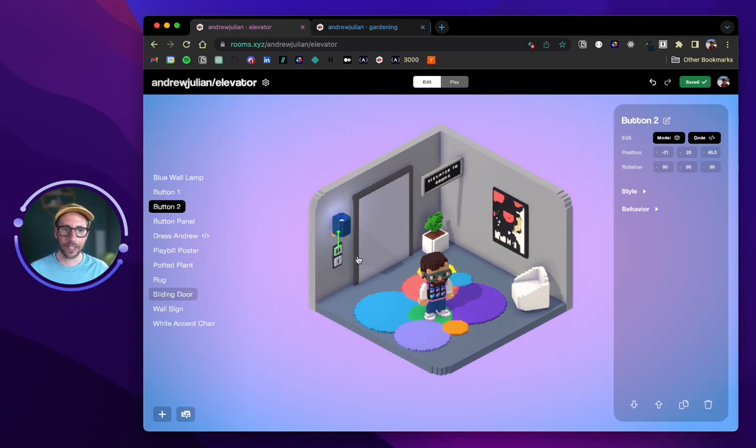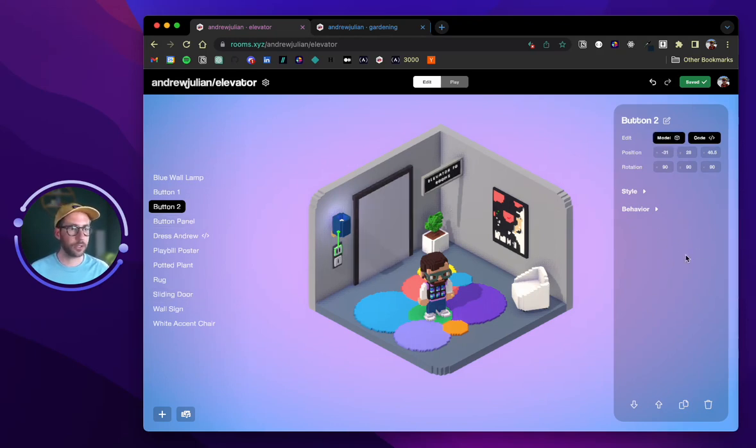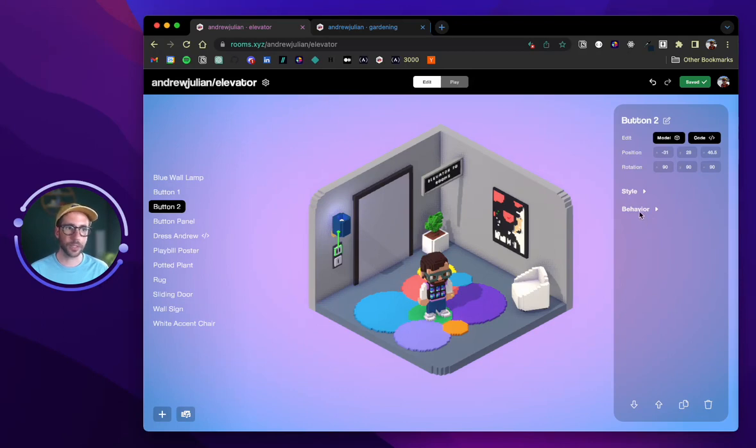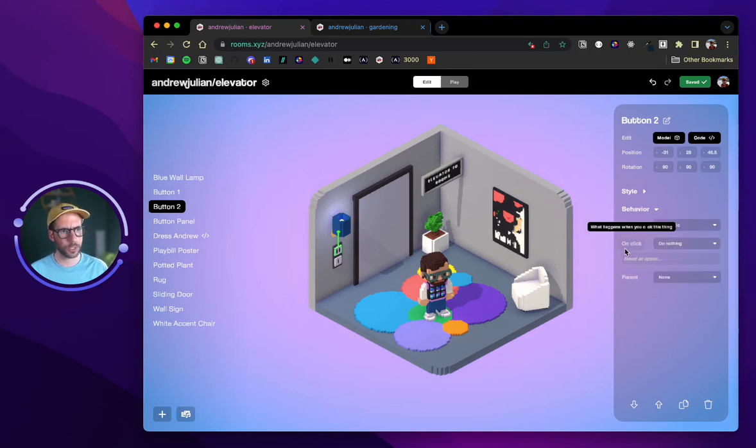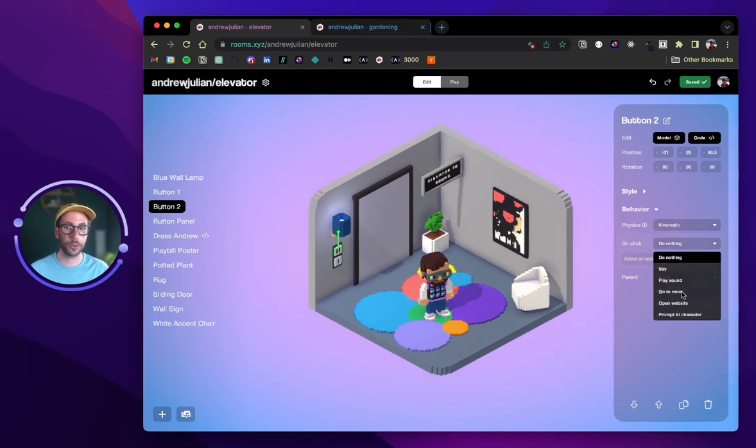In order to make this button linked with the event, when we click on it we can see that there is a settings menu that appears here over on the right side. We want to click on behavior, we want to go down to on click, and then from the drop down menu there we want to select go to room.